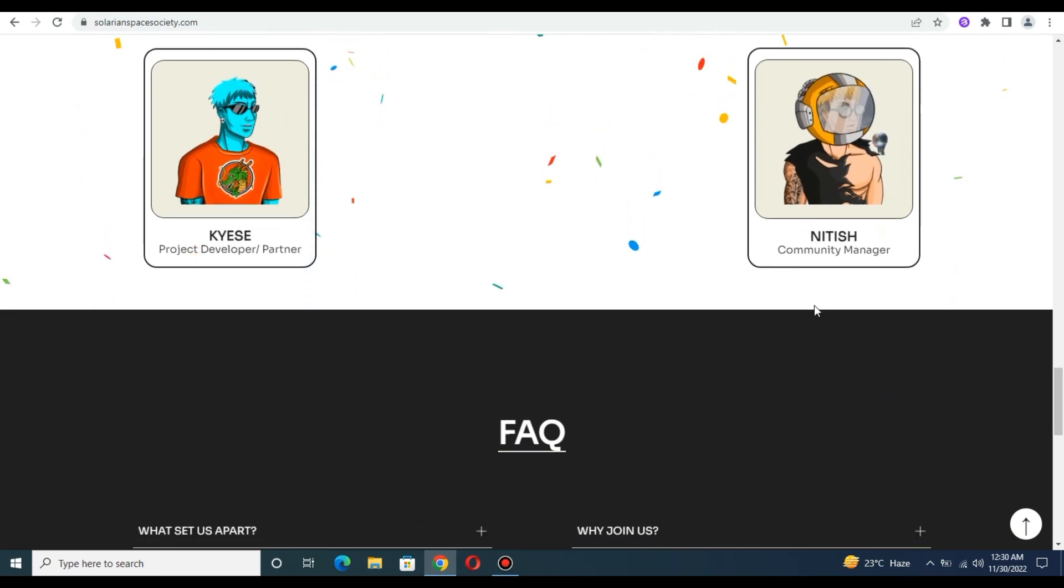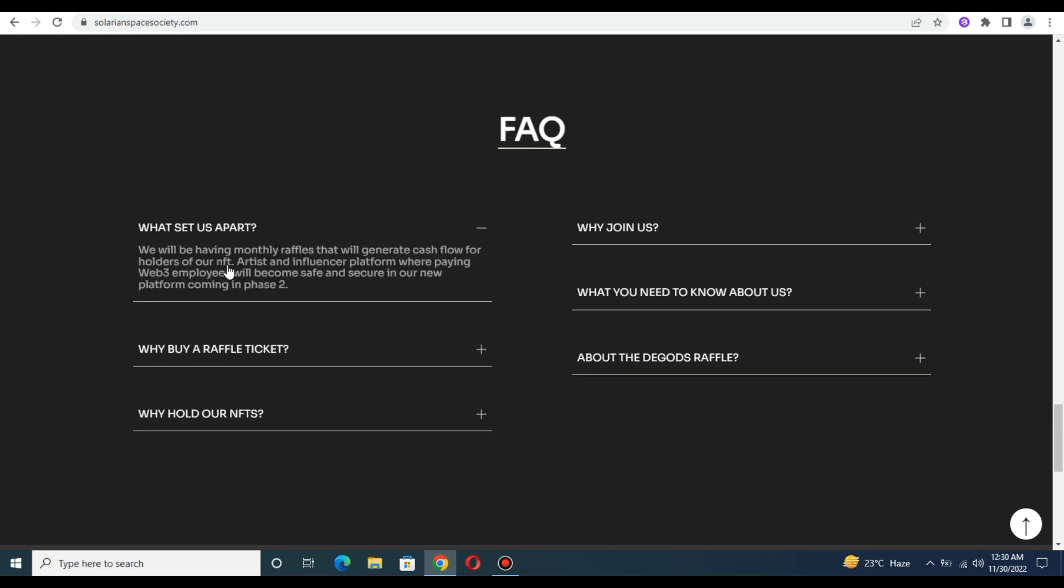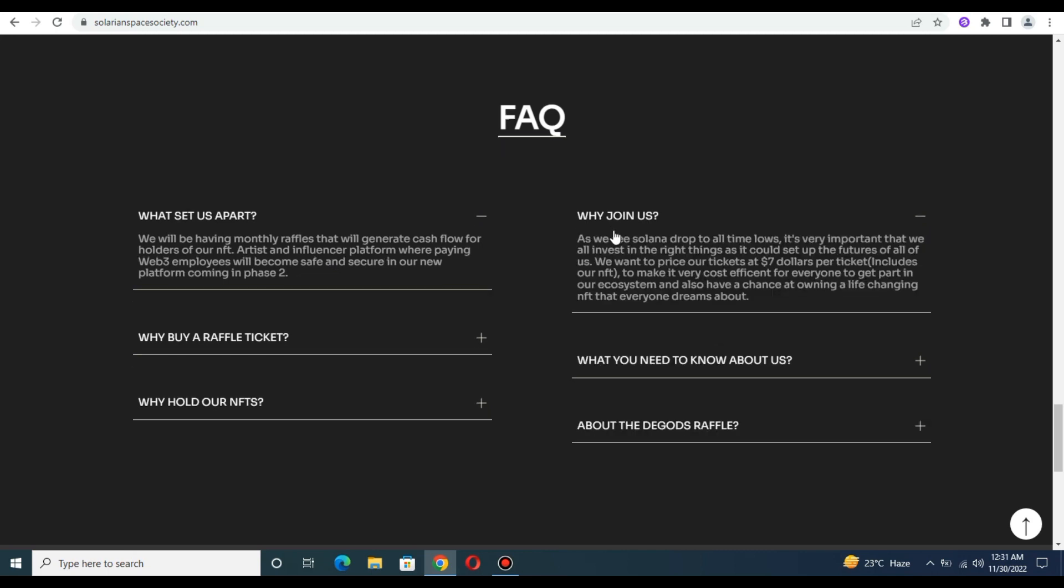Friends, you can check the frequently asked questions. You can easily ask What Sets Us Apart. They will be having monthly references with agenda rates of cash giveaways from the holders. You can join as the Solana drops. There are also raffle tickets at seven dollars per ticket.